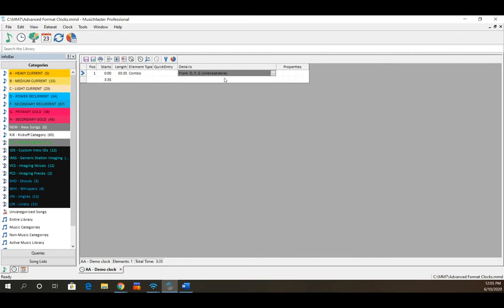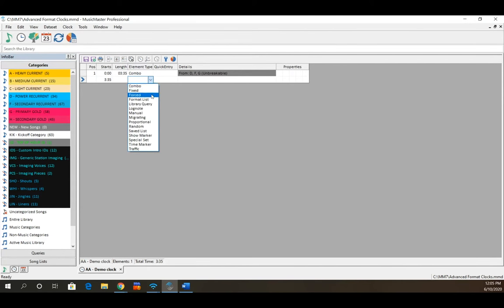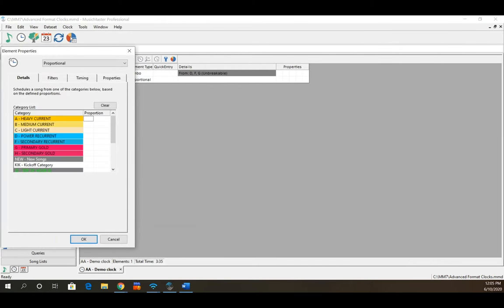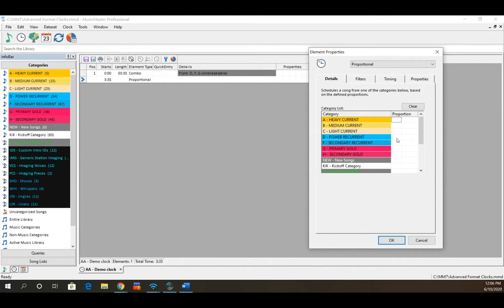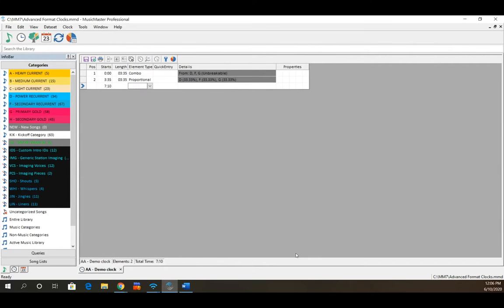That's how a combo position works: it looks at the categories you've selected in the order defined by your pass order. If it doesn't work with the first one, it drops to the second, then the third, before leaving the position unscheduled. After combo, we have a position called proportional. A proportional position lets you set up a ratio between categories.